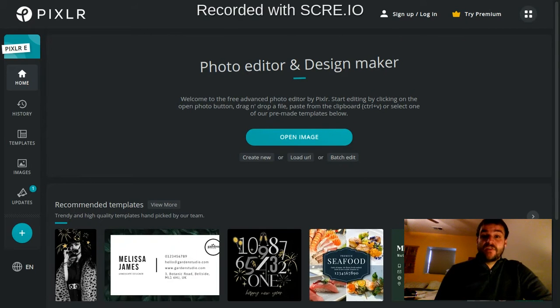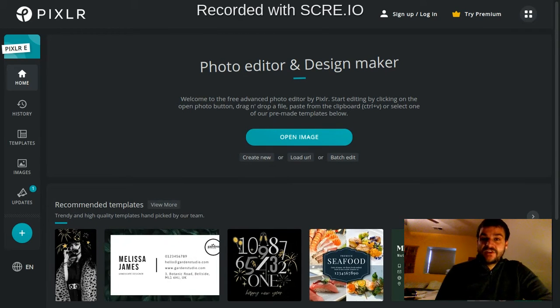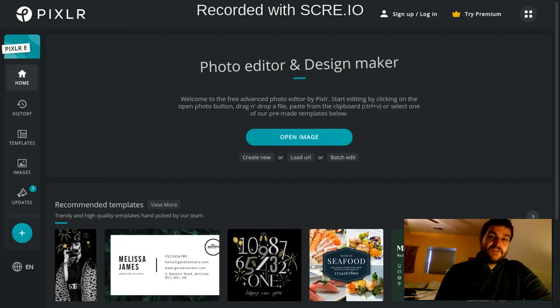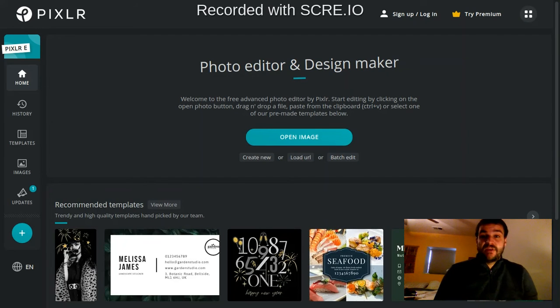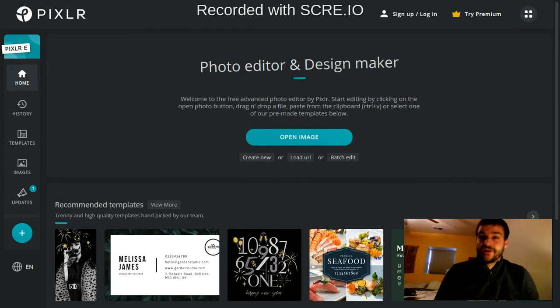Hey everybody, welcome to this first video in a series of tutorials that will teach you how to use Pixlr-E. This is the program we're going to be using to learn about graphic design this quarter in Arts Appreciation.